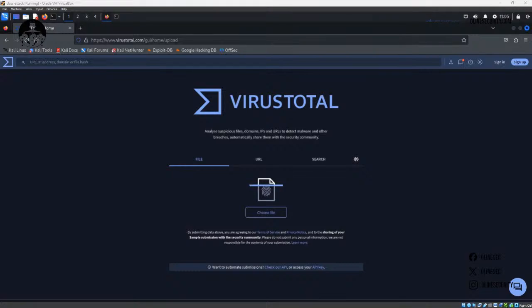Yo, what up? This is Toby with O-Line Security and we are back with another YouTube video. This one's going to be pretty short. This one's going to be about VirusTotal.